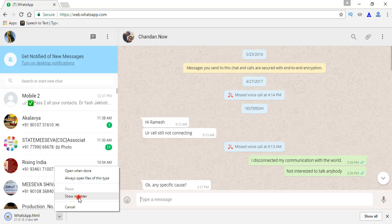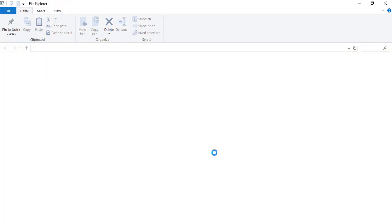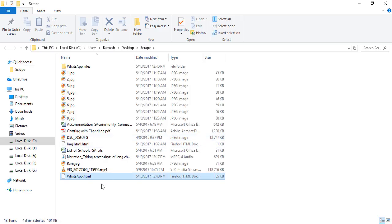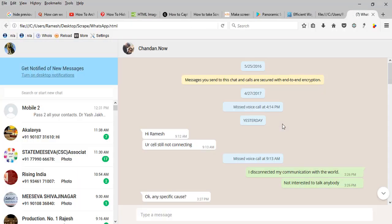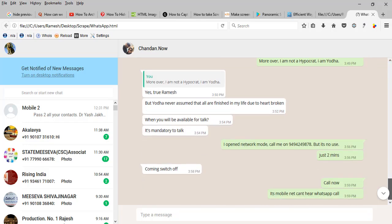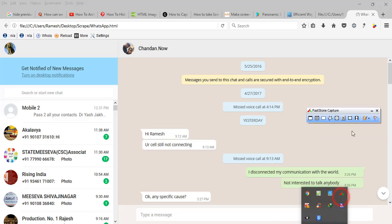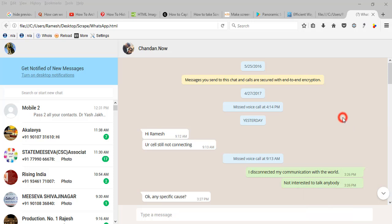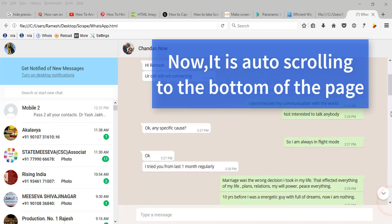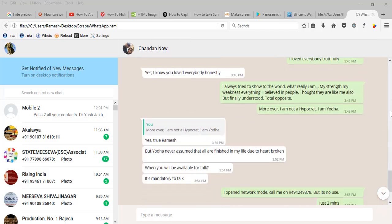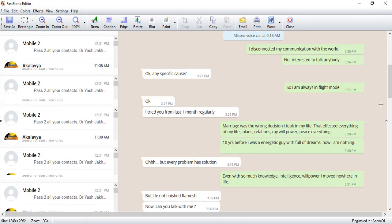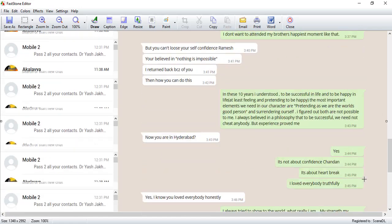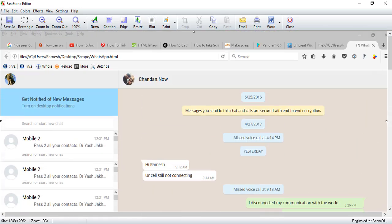Show in folder. Now this is the HTML file we have just downloaded. Double click on it, open it in Firefox or any other default browser. Now you see we got the total chat. Now if you want to take the screenshot, open FastStone Capture and click on the down arrow. See, now we got the total screenshot of the chat. Click on Paint so we can edit it in Paint.